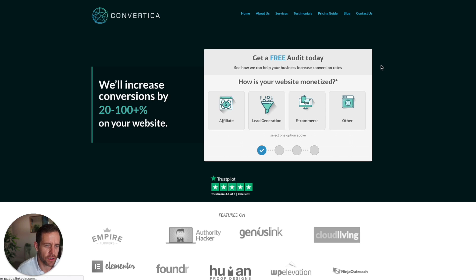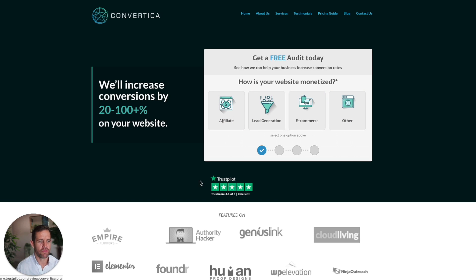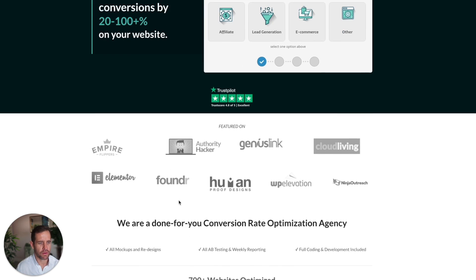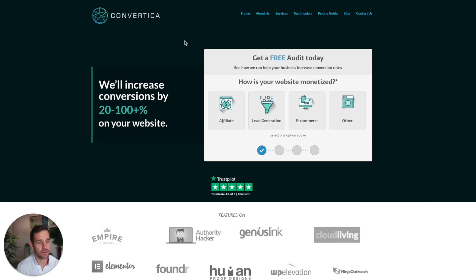We have the same thing on Convertica.org: 'We'll increase your conversions by 20 to 100% on your website.' We've split tested a bunch of different variations and this performed by far the best. Then it's 'Get a free audit today' — people go through, select their monetization method, and we send them a free audit. This is further supported by credibility icons showing we're rated 4.8 out of 5 on Trustpilot. Then if people want to read more, there's more credibility building. Very clear offer, very simple call to action.